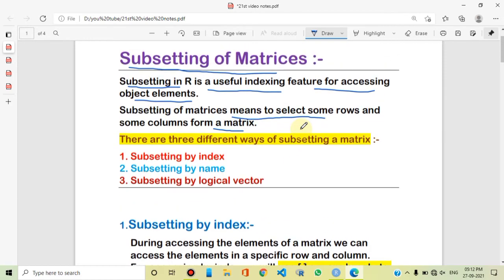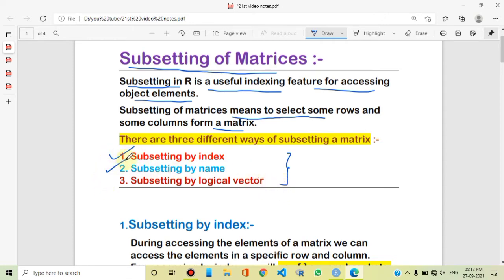So how can we perform subsetting on a matrix? We use three different ways here. The first way is subsetting by index, the second is subsetting by name, and the third is by logical vector. We will discuss them one by one in this video.